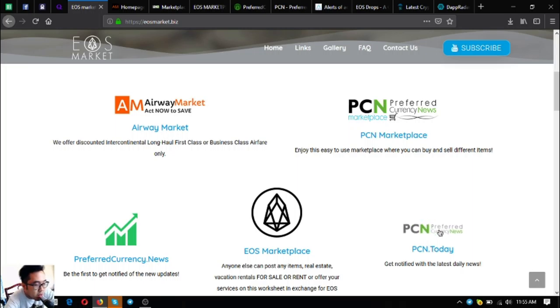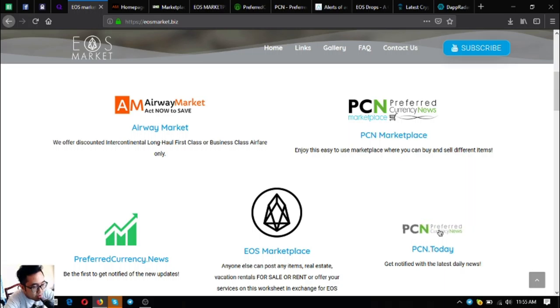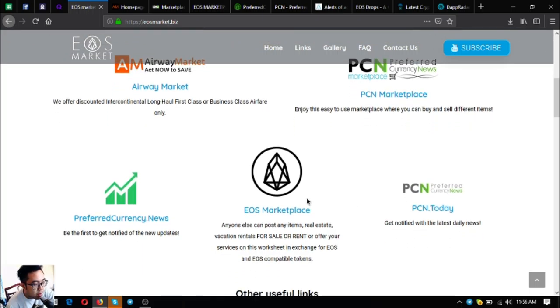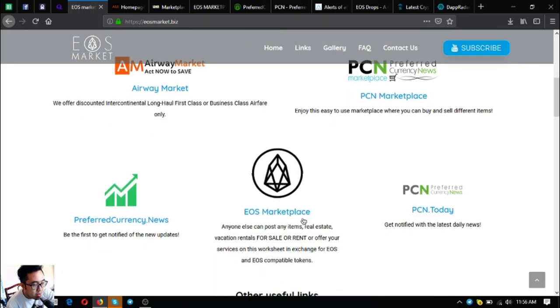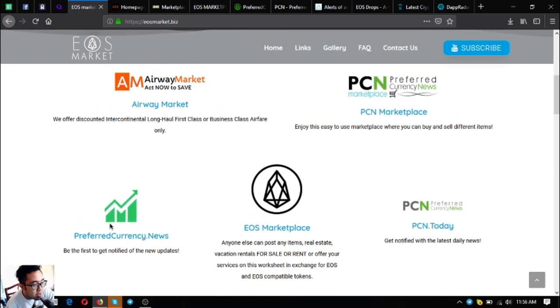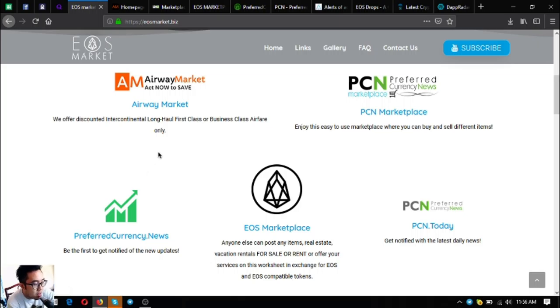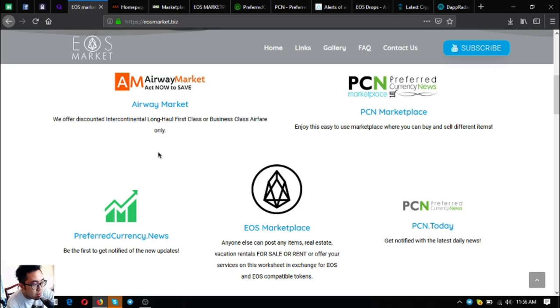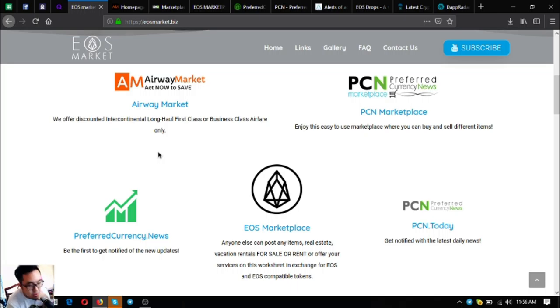Next is eosmarketplace.news, also a marketplace website but it focuses primarily on EOS and EOS compatible tokens. The last is preferredcurrency.news, the newsletter website where you subscribe for $15 a month or $180 a year to receive the latest updates on cryptocurrency and a spreadsheet that will guide your daily cryptocurrency activities. Some tools and tips are also in the newsletter.